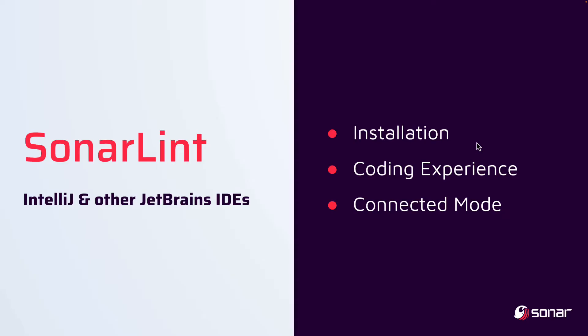In this video we'll be highlighting SonarLint for IntelliJ and other IDEs of the JetBrains family. We'll talk about how to install SonarLint, what is the experience while coding, as well as how to set up and what the advantages are of connected mode.